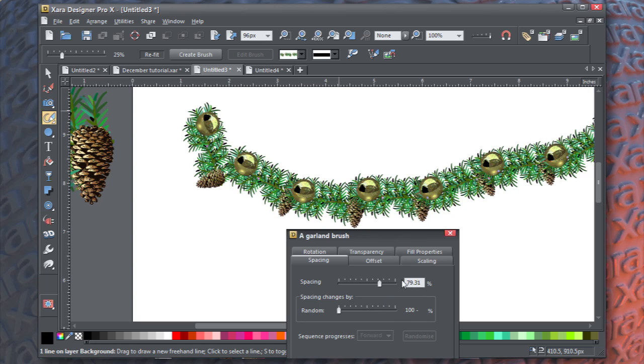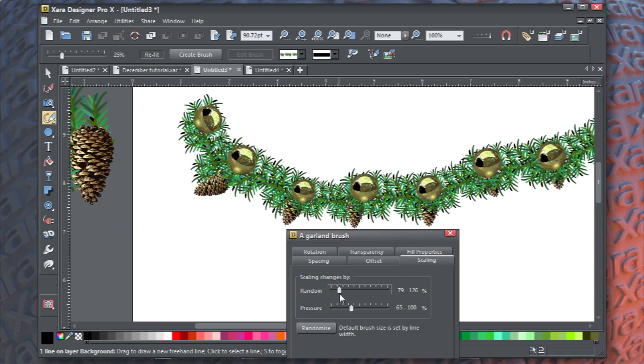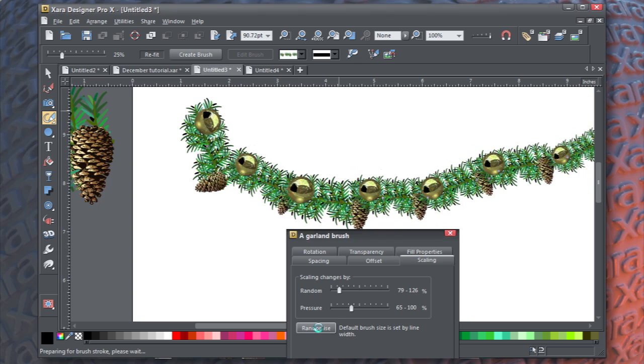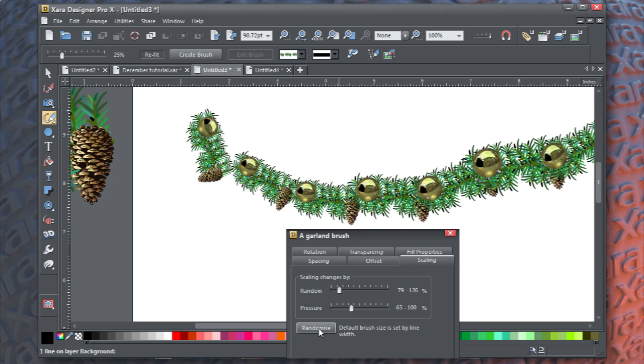Now, on scaling, what we might want to do is add some randomness. So that when you use the stroke, the garland itself is not the same size. If we click random a couple times, we're good.